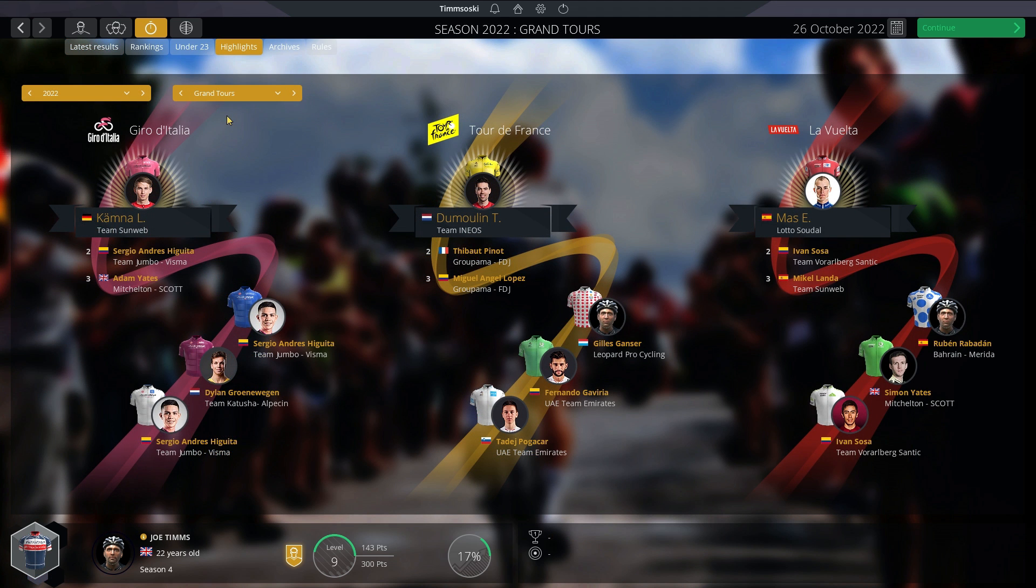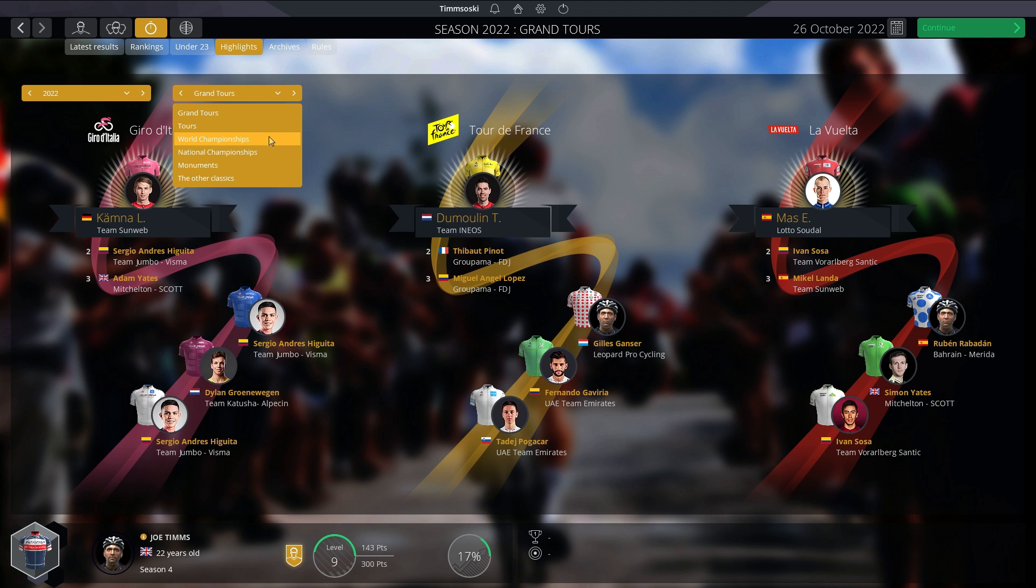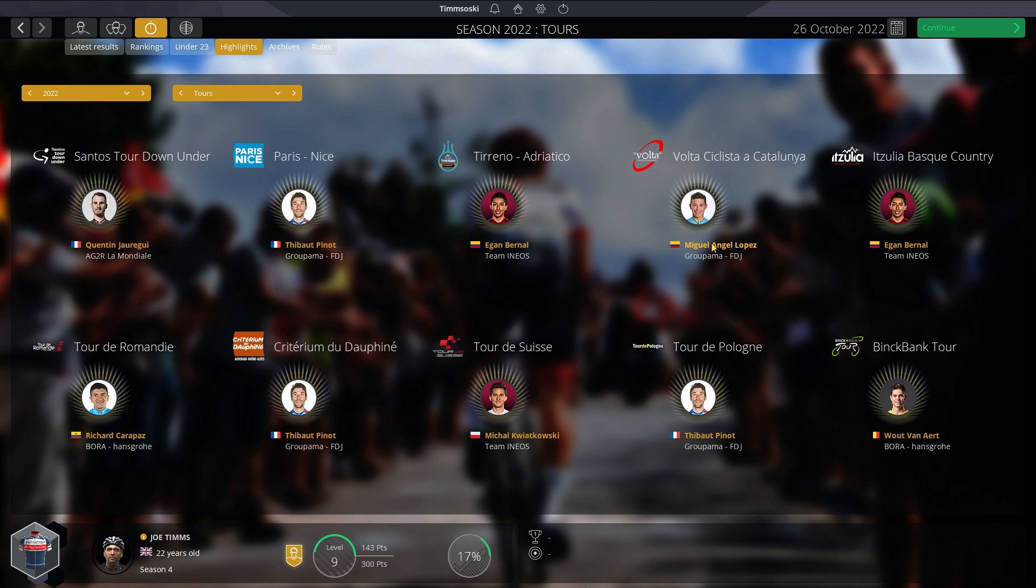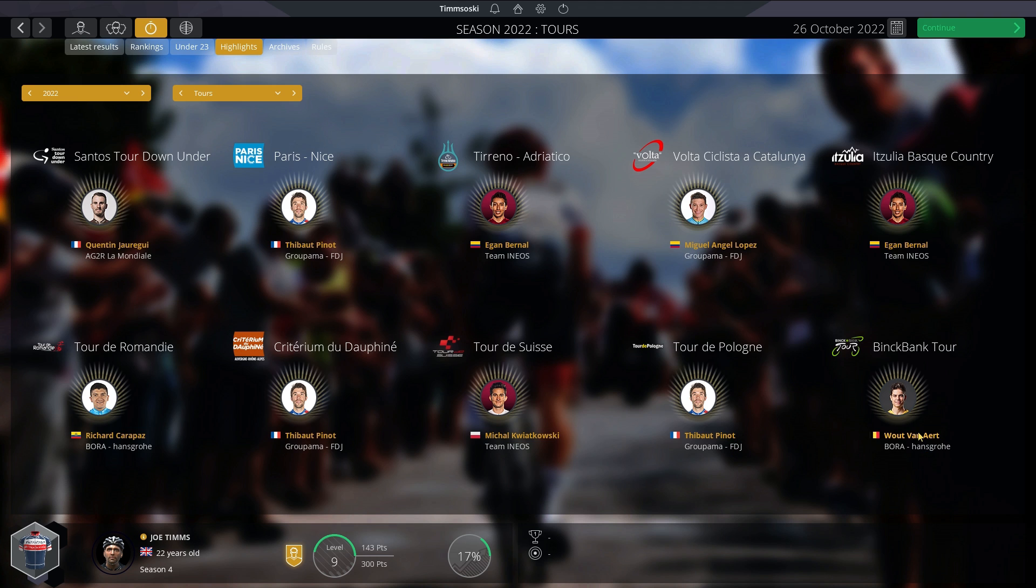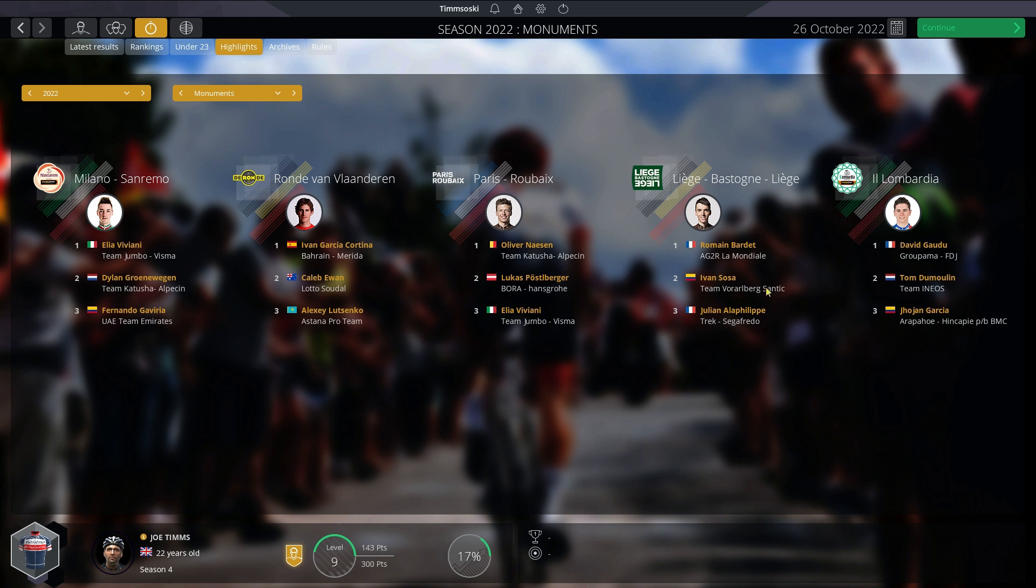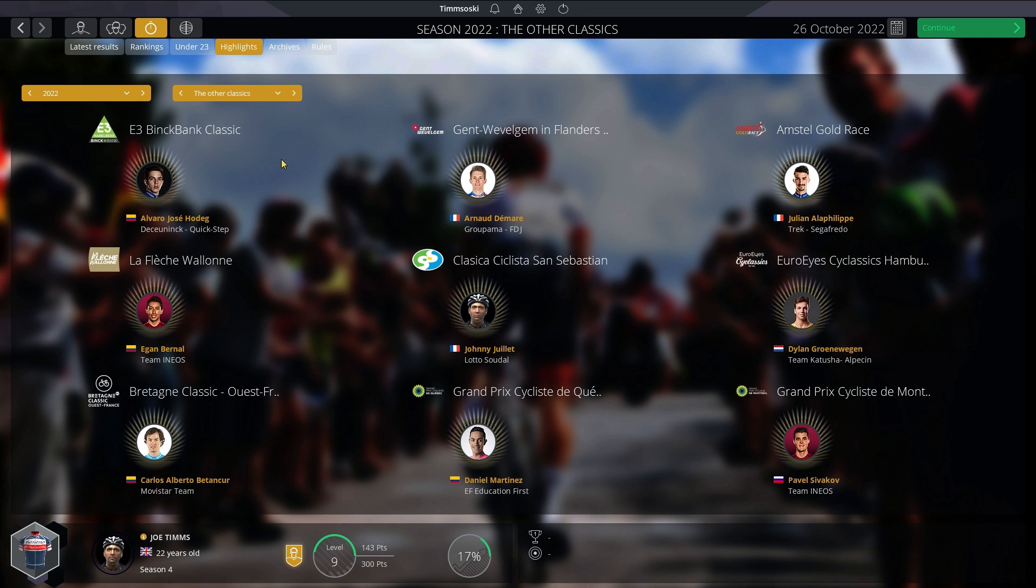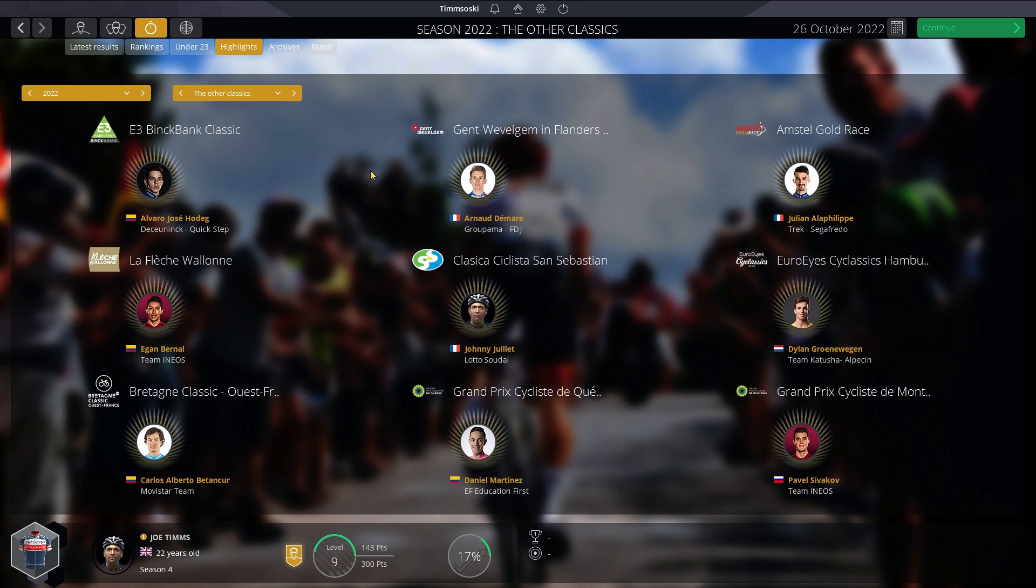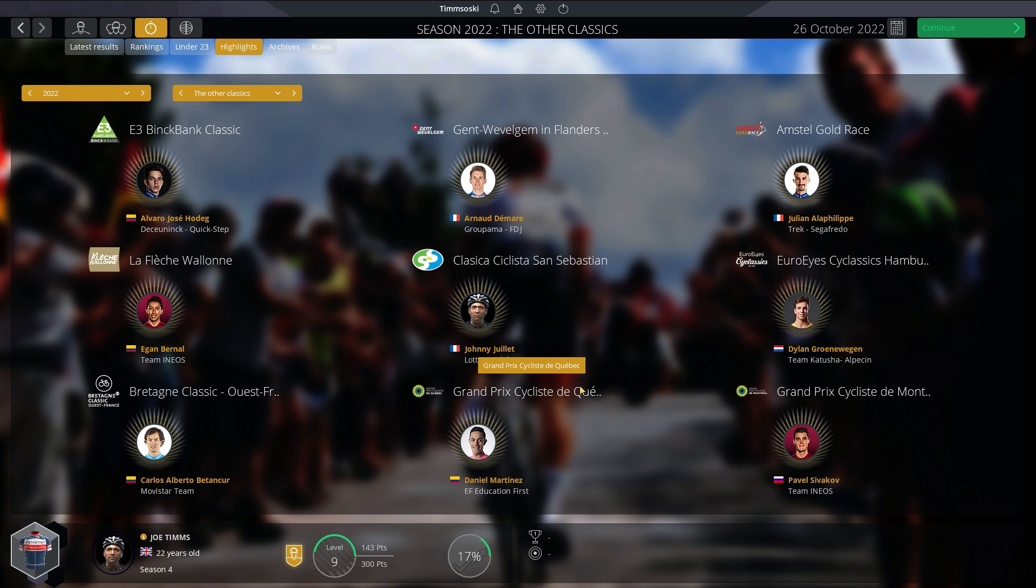The 2022 Grand Tour winners are Lennard Kämna, Dumoulin and Enric Mas. Let's look at some of the other tours. Pinot winning both big French races, Paris-Nice and the Dauphiné. Carapaz winning the Tour de Romandie. Kwiatkowski actually managing to win the Tour de Suisse. Bernal winning Tirreno-Adriatico and the Basque Country. Lopez winning in Catalonia. Pinot winning in Poland. Wout van Aert winning the Benelux Tour. Looking at the monuments: Elia Viviani winning Milan-San Remo for the first time. Really popular win in his home country. Tour of Flanders won by Ivan Garcia Cortina. Very good win. Oliver Naesen wins Paris-Roubaix. Romain Bardet actually wins Liège-Bastogne-Liège. Il Lombardia won by David Gaudu. In other classics: Démare in Gent-Wevelgem, Hodeg in E3. Julian Alaphilippe winning Amstel Gold. Dan Martin and Sivakov get wins in Canada.